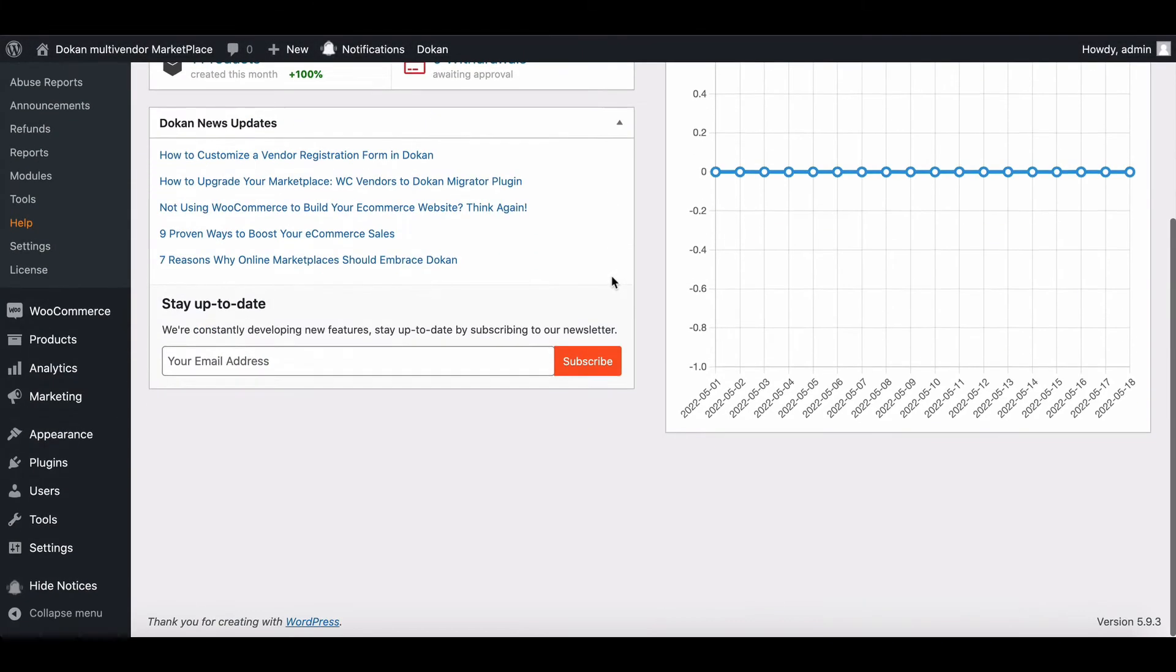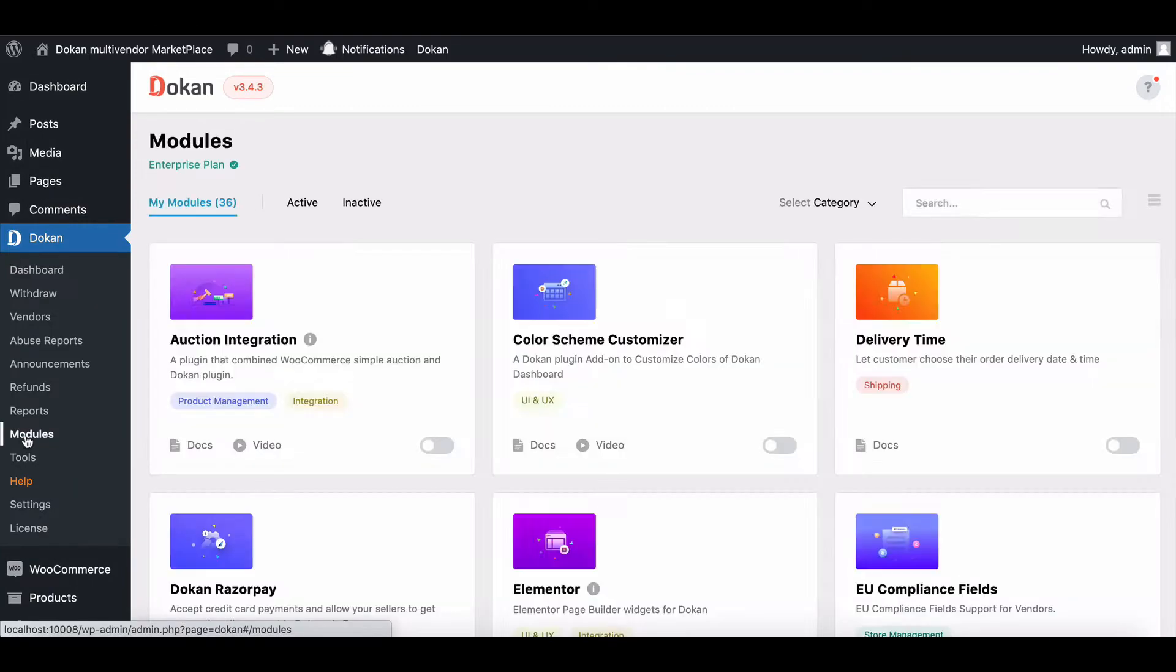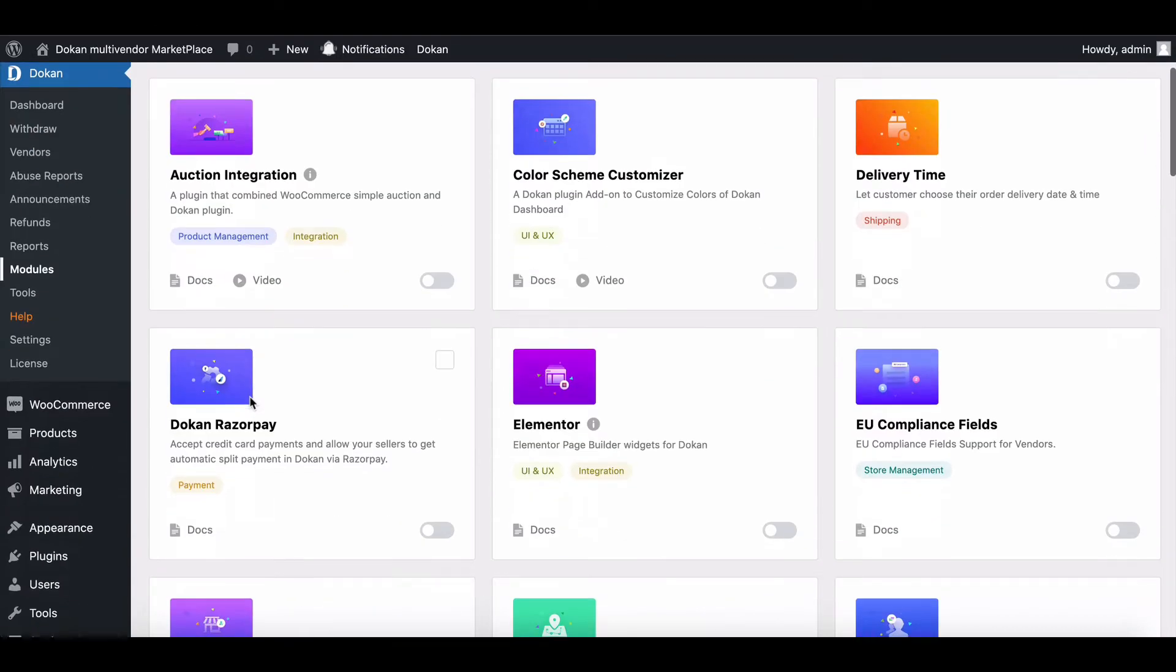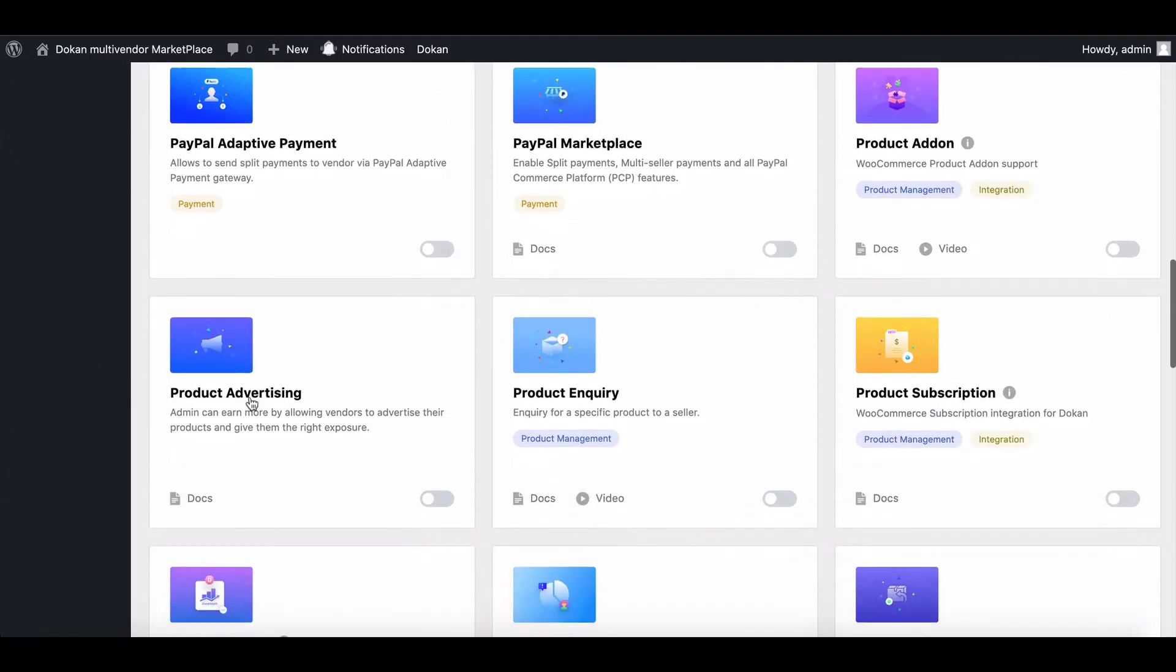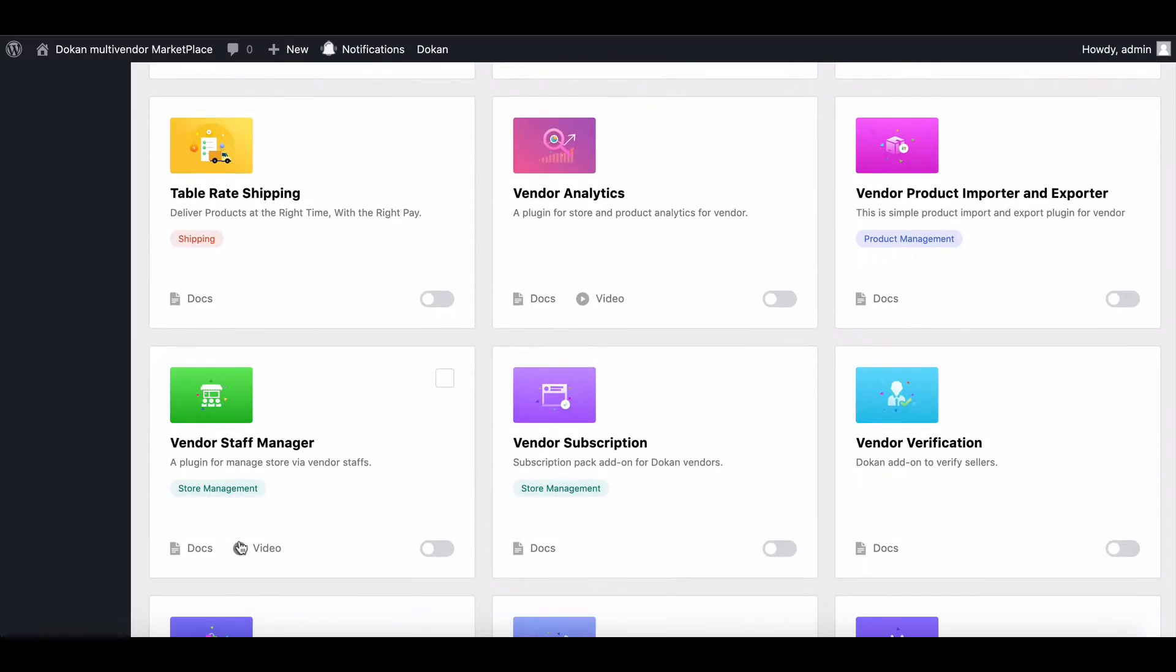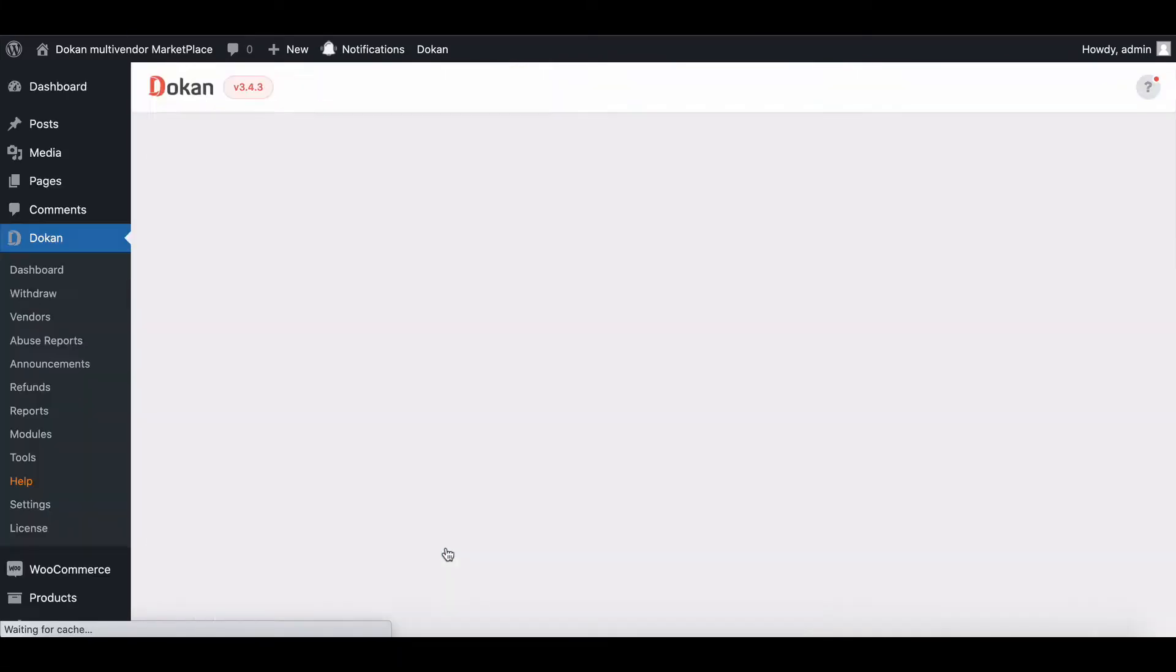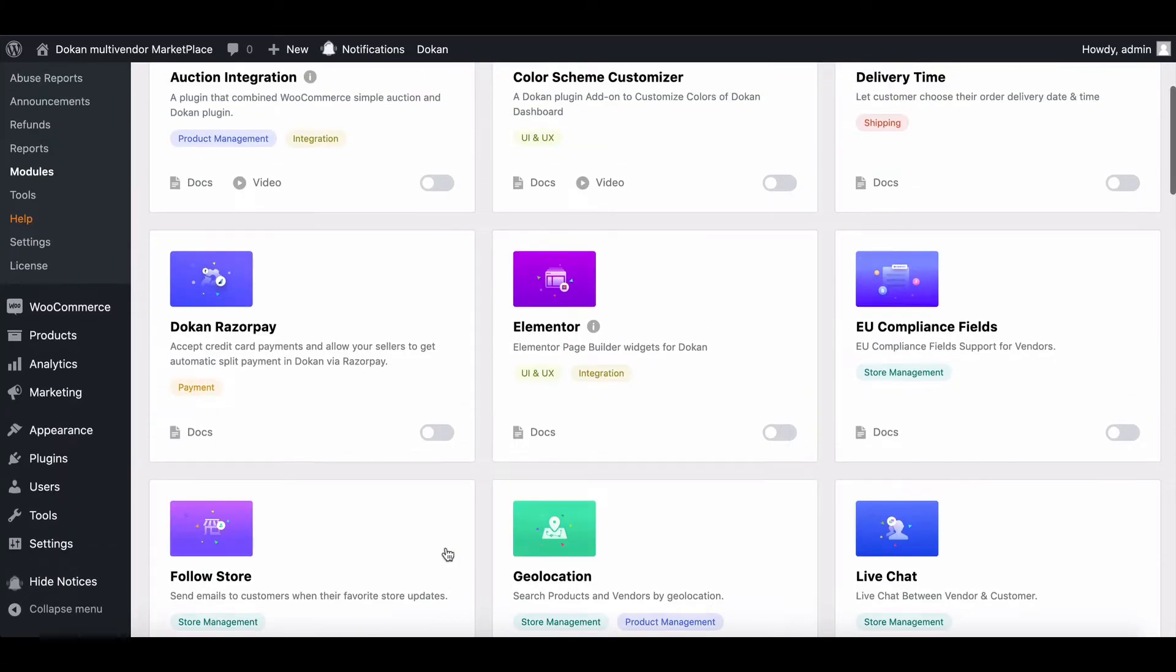To configure this module, go to the modules page, find the Dokkan Staff Manager and activate it.